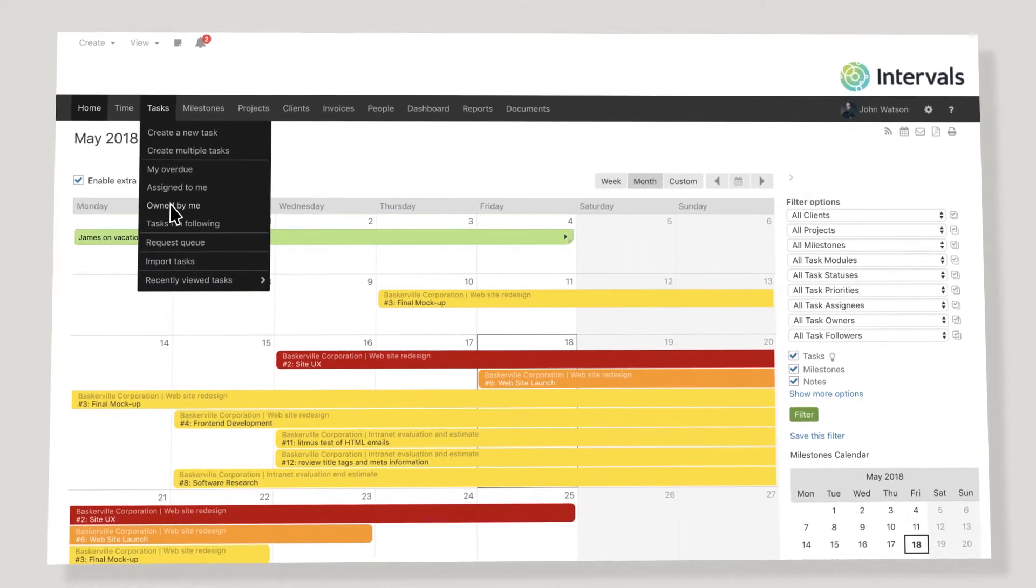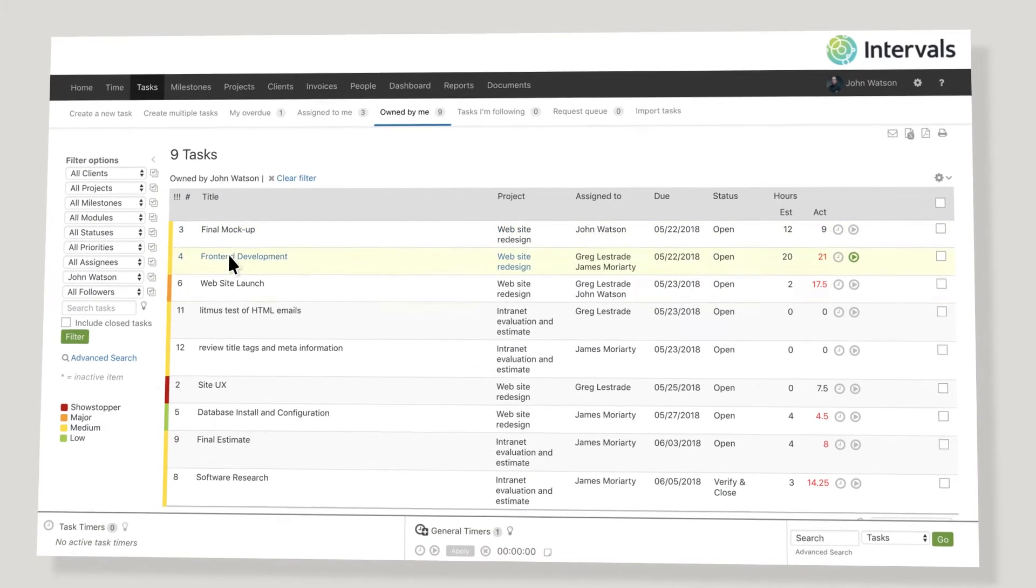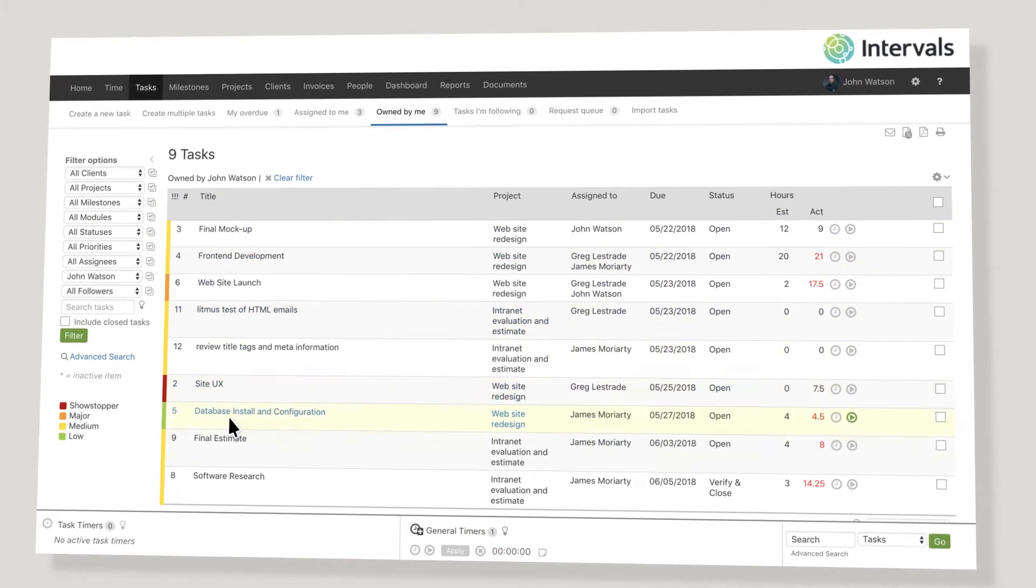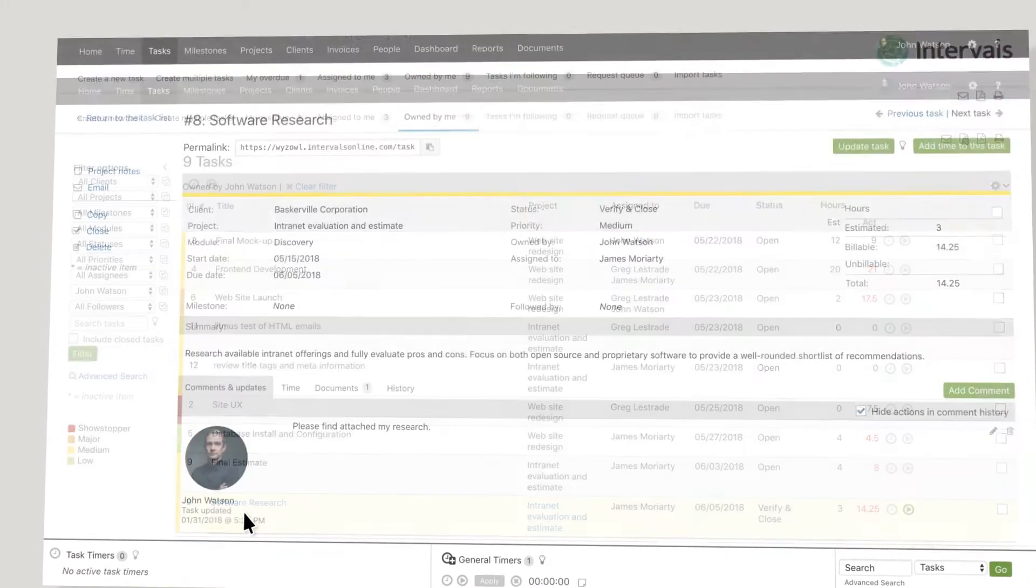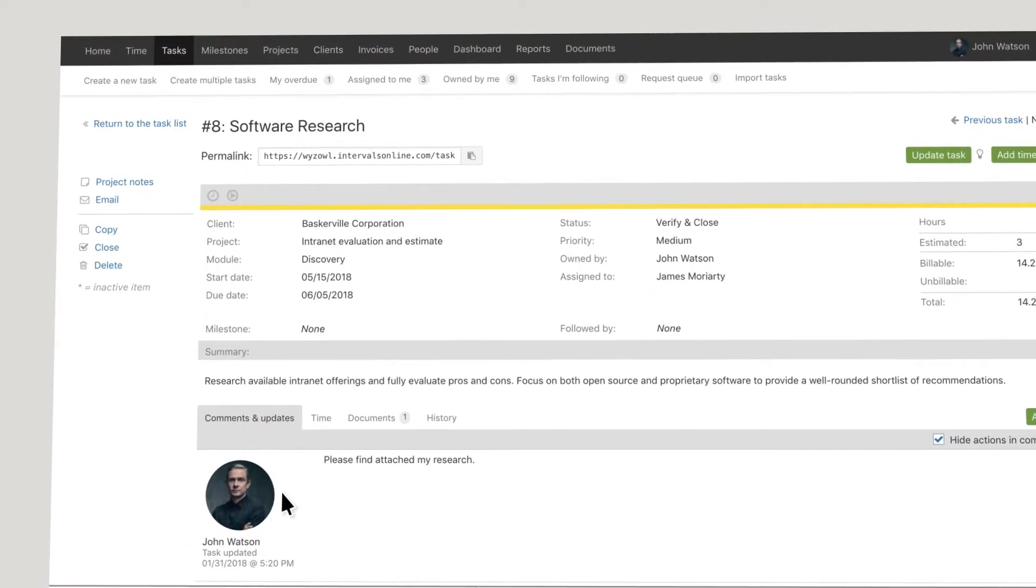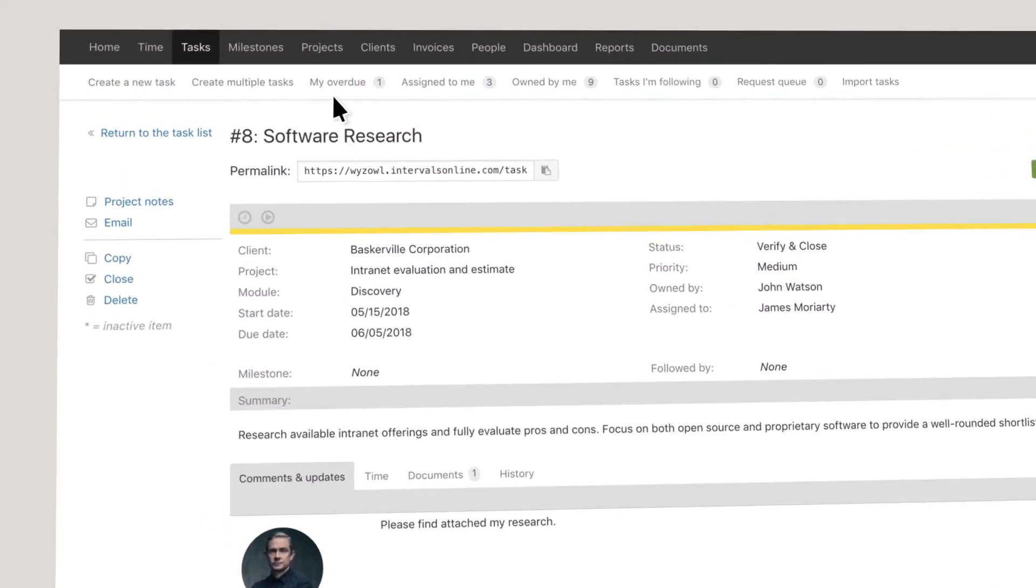Intervals seamlessly manages your projects, tasks, and time into one management tool, which in turn optimizes your day-to-day business workflow.